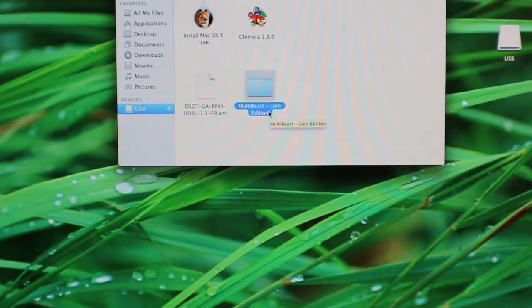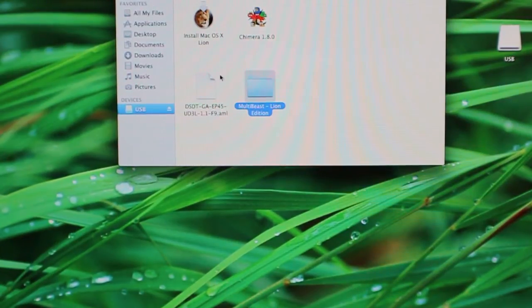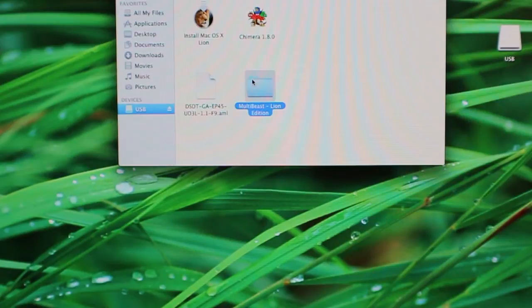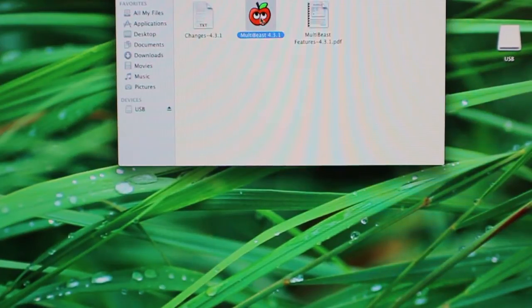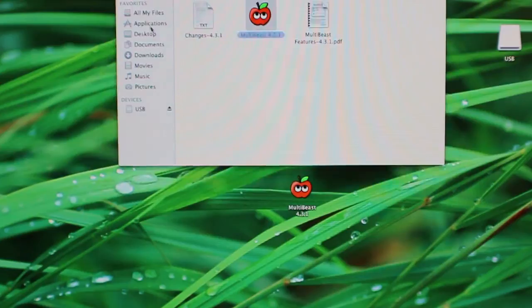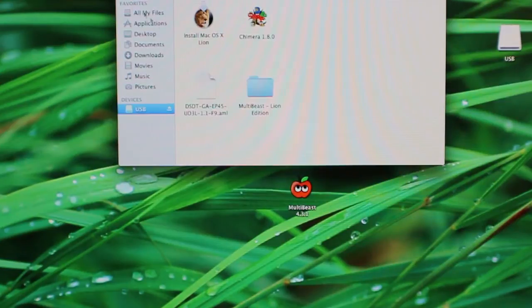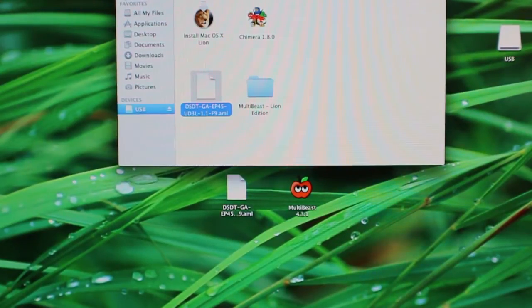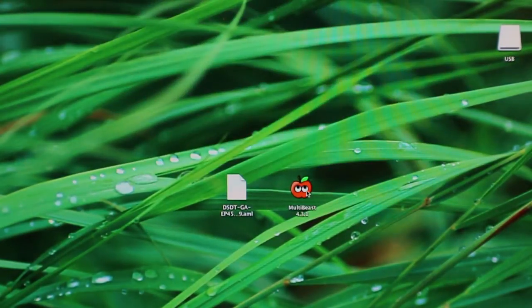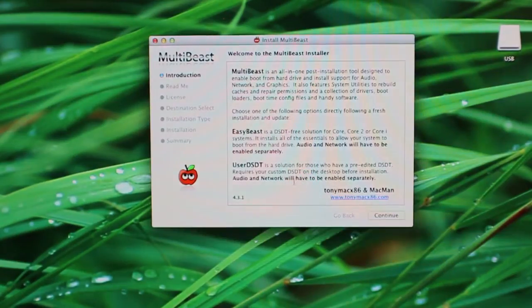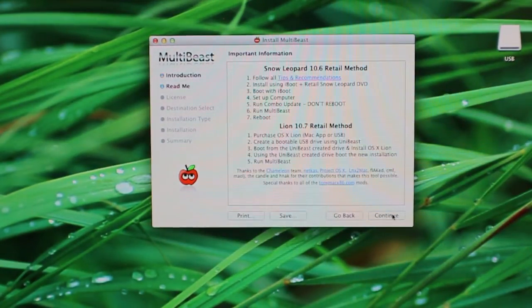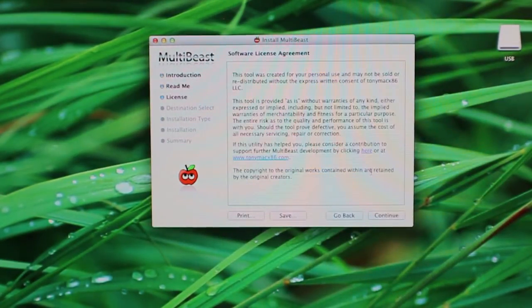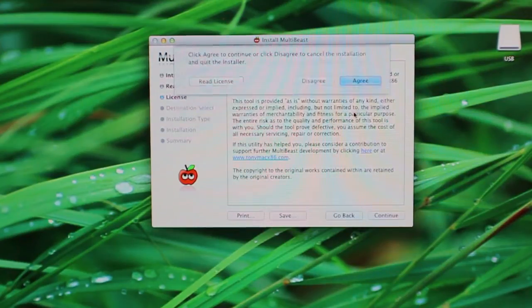Alright, so I have my thumb drive plugged in here and booted up. I booted in with the thumb drive. And so I'm going to go ahead and copy the latest version of MultiBeast which is 4.3.1 and my DSDT file. Then I can go ahead and close that and now I'm going to start up MultiBeast and click on continue, continue, continue and agree.